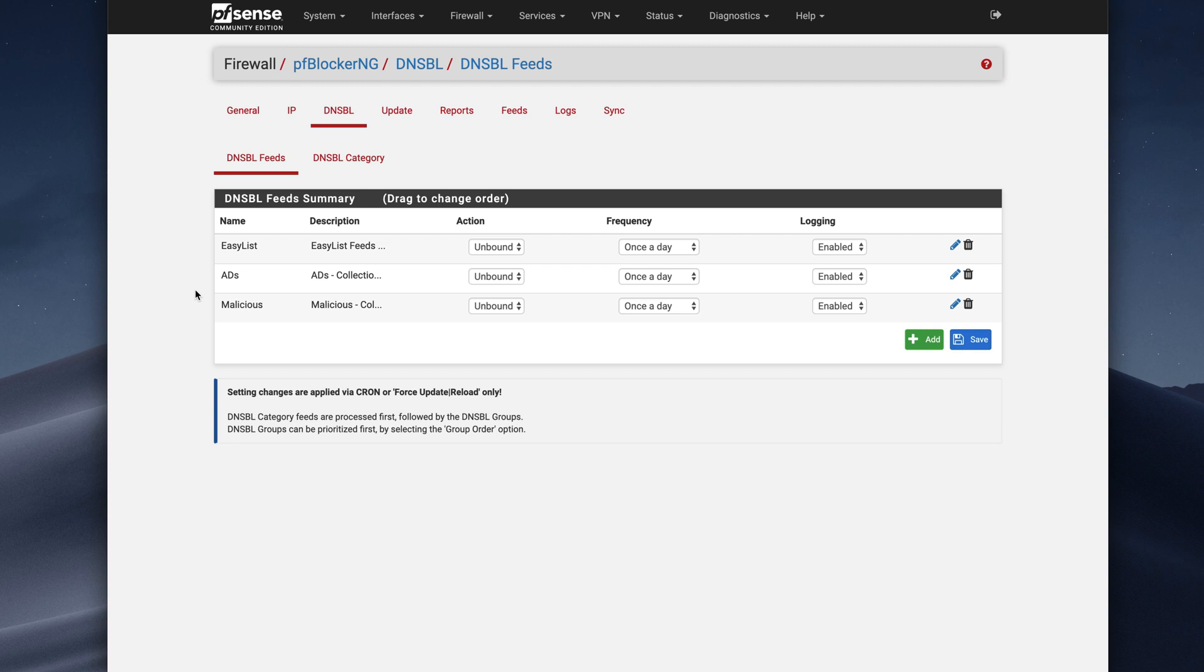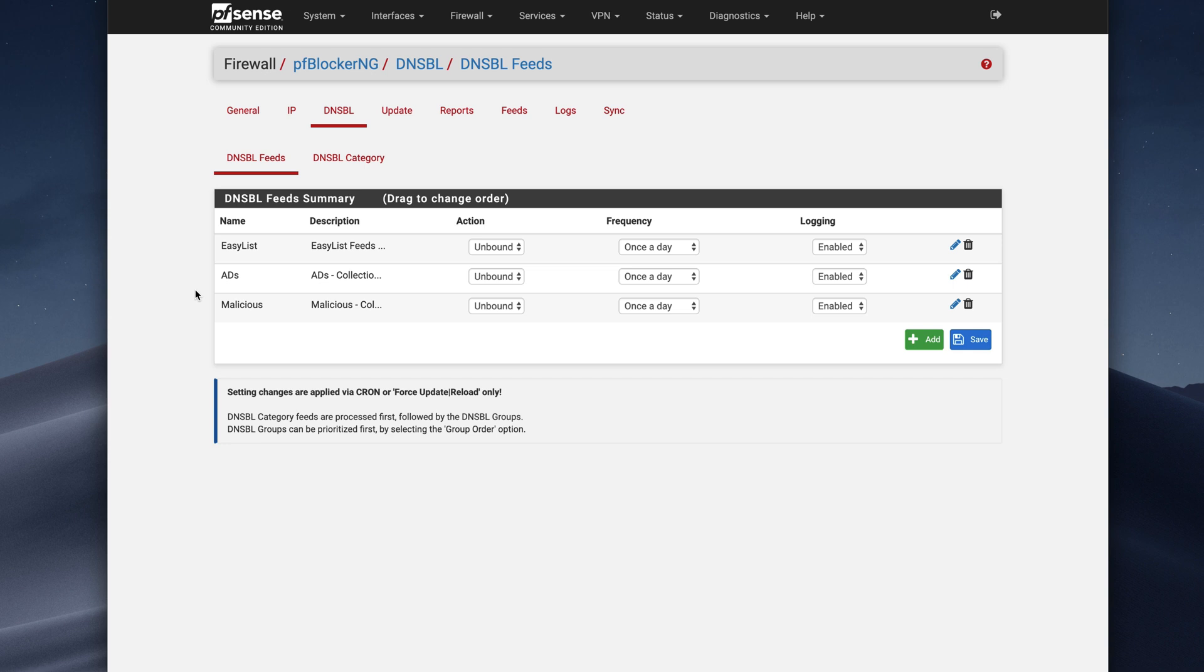So that's pretty much it for this quick video. I just wanted to show you how you can block ads on every single device through your network rather than your individual device specifically. It works pretty well. And I will leave a link to PFBlockerNG if you want to learn more about it in the description below.